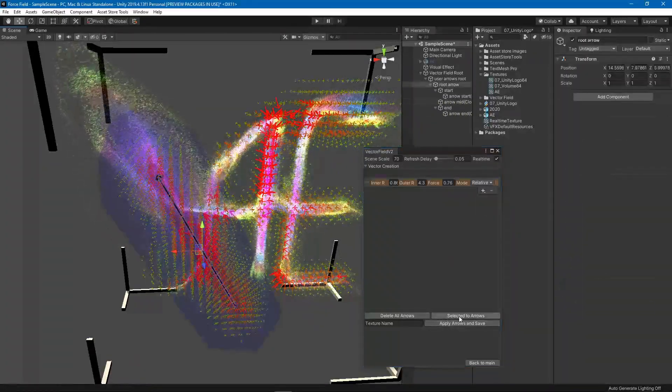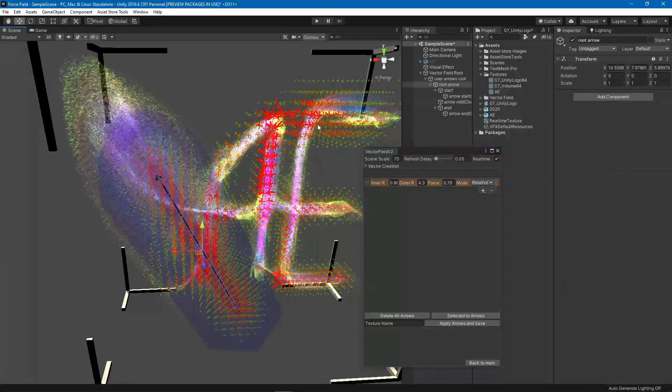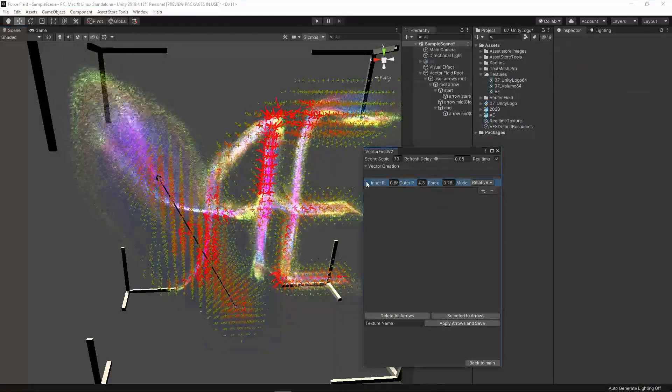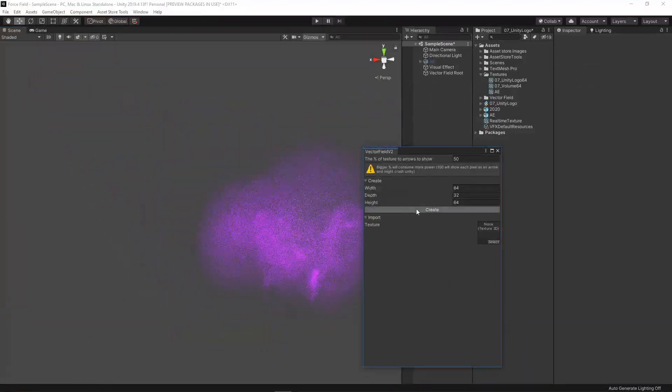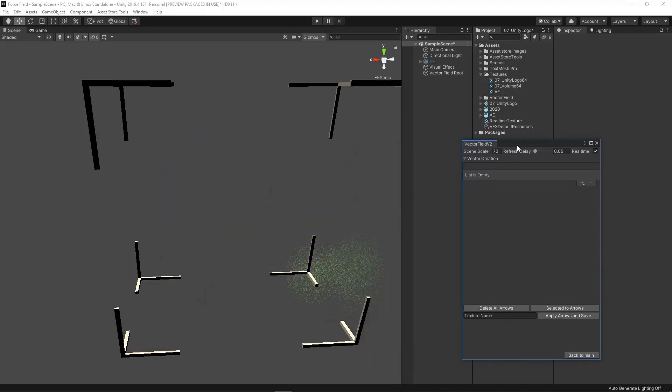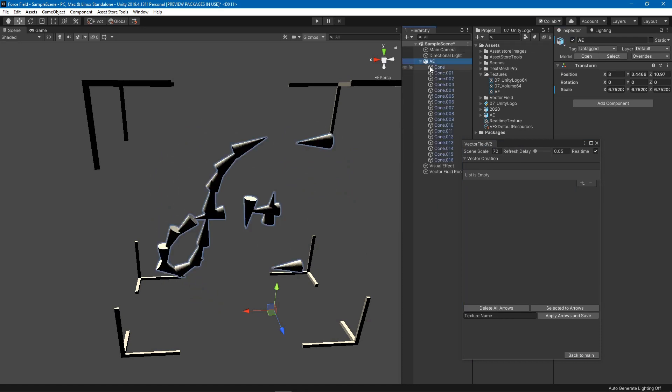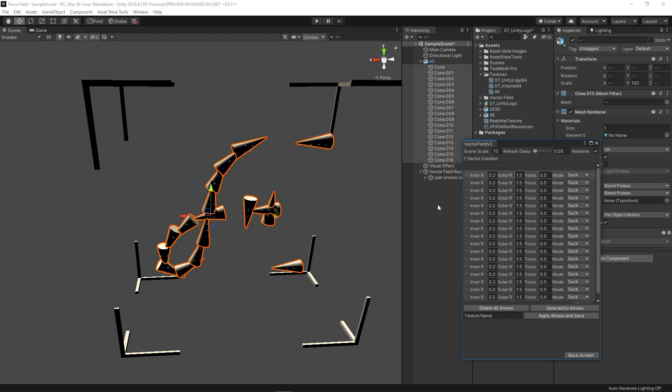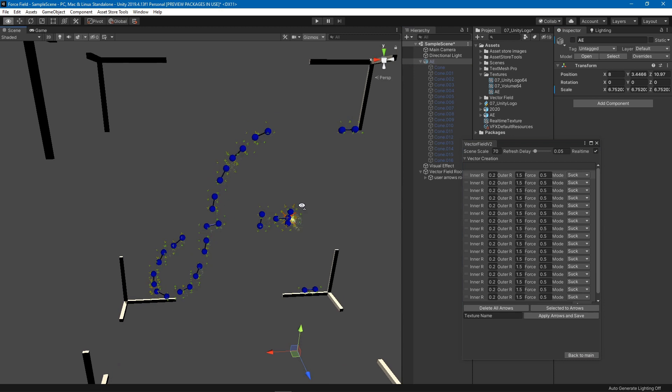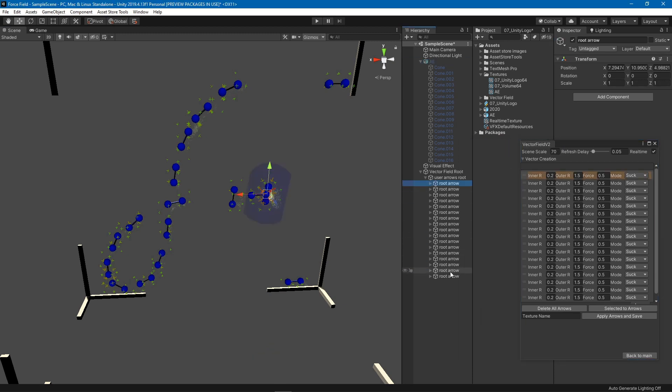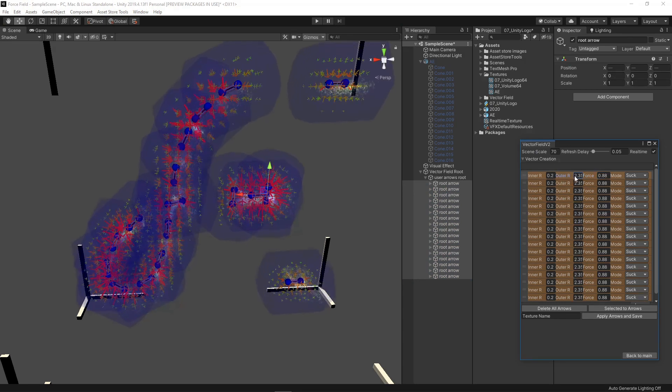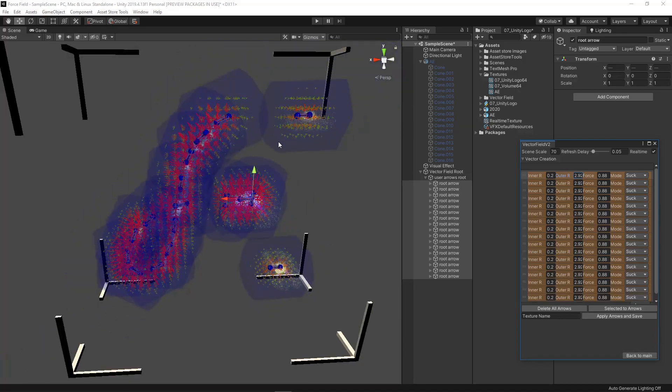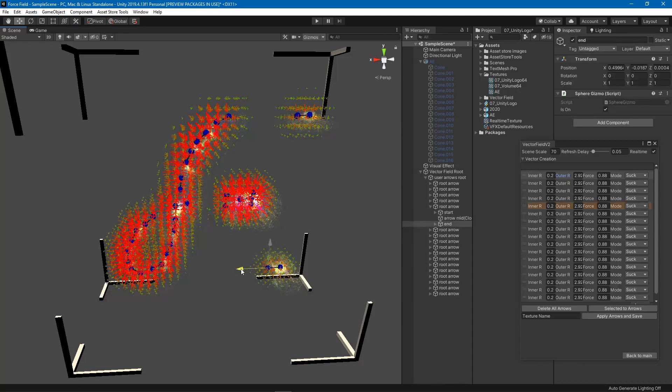You can still do the select to arrows which I created the base of this texture by it. I created this using Blender, so you can choose or select all these objects and say selected to arrows. Let's make them suck mode and convert all of them. Then let's disable this guy. Now what we can do is open this, choose all of these, and you can increase the force for all of them together or the outer radius, and you can see what's happening in real time.